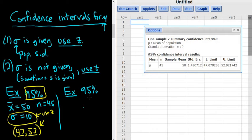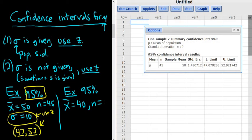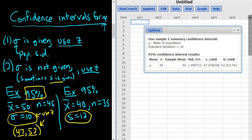In this second example, again we have 95% confidence. Let's say x-bar is 40, n is 35, and they give us the sample standard deviation of 12. In this case, they don't give us the population standard deviation — instead, they give us the sample standard deviation, s. So in this case, we're going to use t.